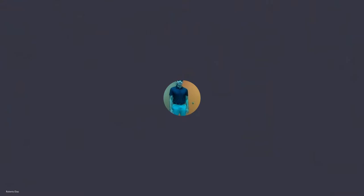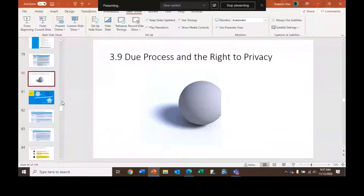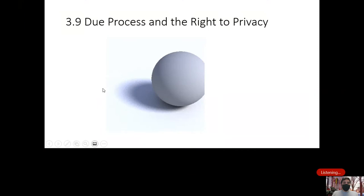This is part two of the Unit 3 review on civil liberties and civil rights. I'm picking up from where I left off, and we're going to talk about due process and the right to privacy.